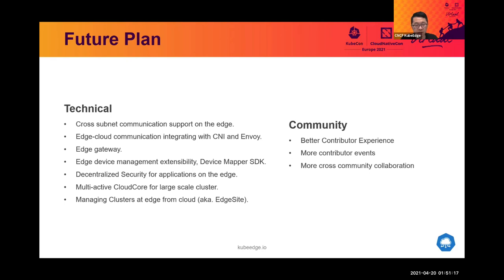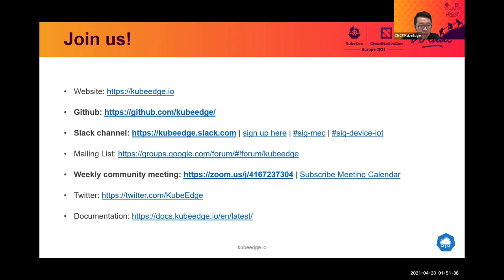The community is also expecting more cross-community collaboration with other open source projects and organizations, including LF Edge, Eclipse Foundation, etc. KubeEdge holds weekly meetings alternately between Pacific-friendly time and Europe-friendly time. If you have any questions or ideas to discuss, please feel free to find us on GitHub, Slack, or on the community meeting.